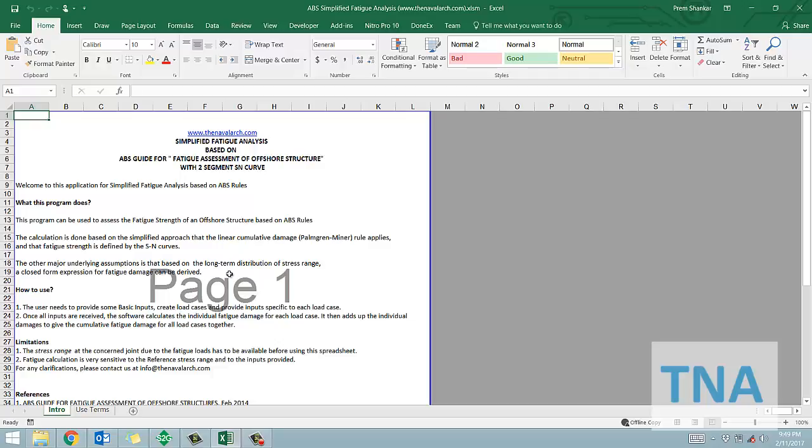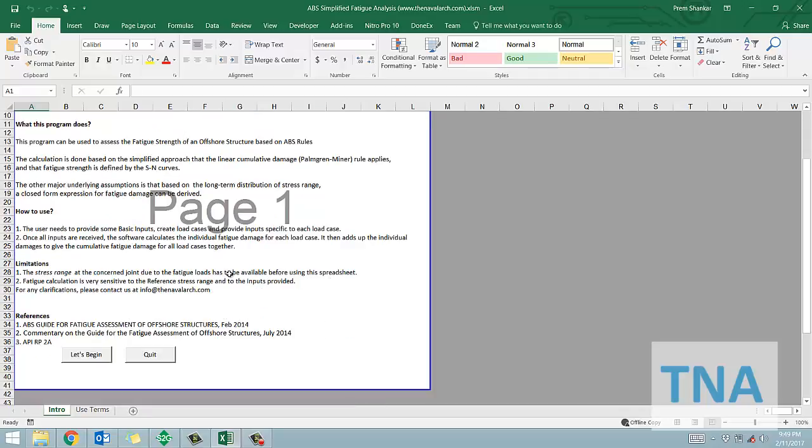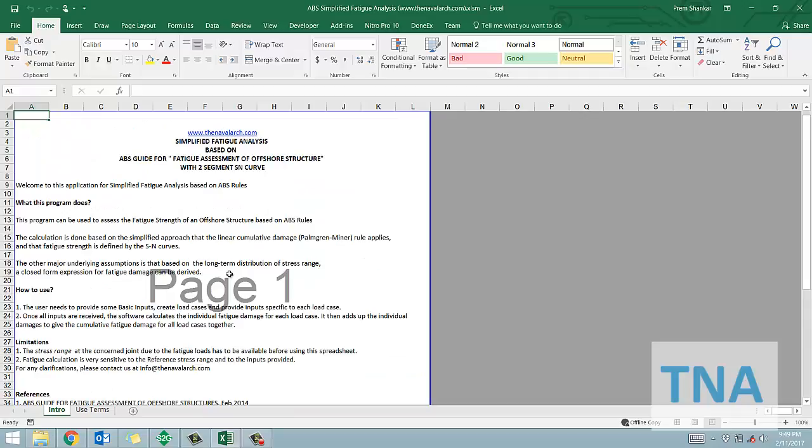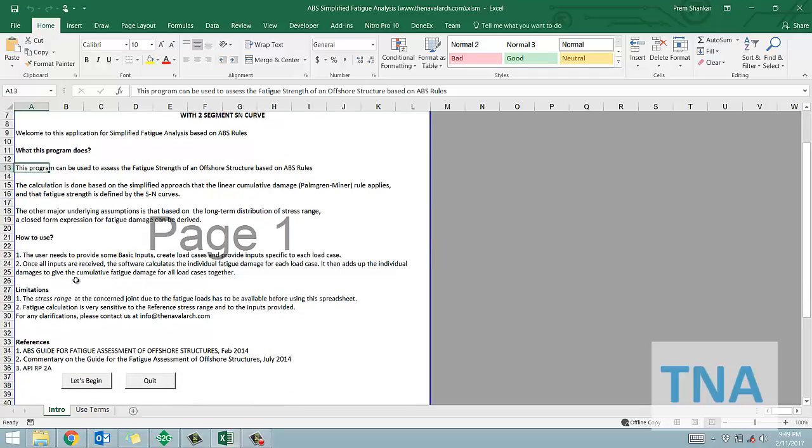This program can be used to assess the fatigue strength of an offshore structure based on ABS rules. The calculation is done based on the simplified approach that the linear cumulative damage Palmgren-Miner rule applies, and the fatigue strength is defined by the SN curves.